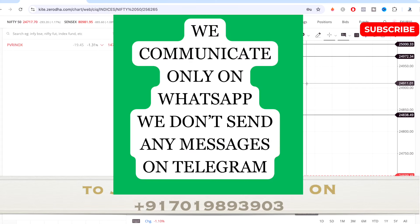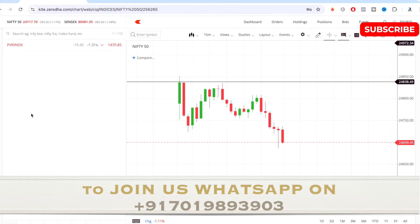Hi guys and welcome to today's trade analysis video. In this video I'll be talking about the trade and the stock I've observed and analyzed for the day, and how the market has performed. We trade without any indicators using my unique strategies, so watch the video till the end to get all the knowledge and education about this.